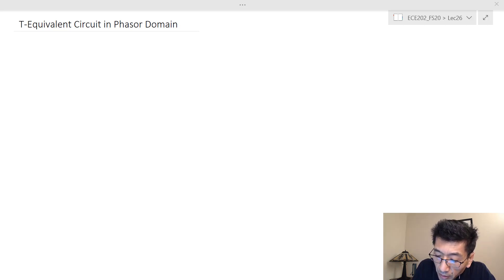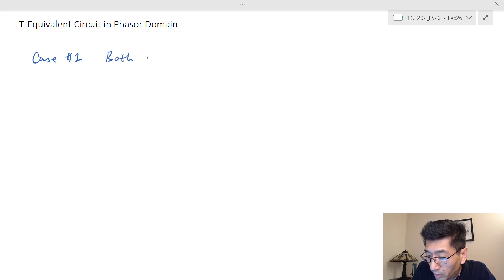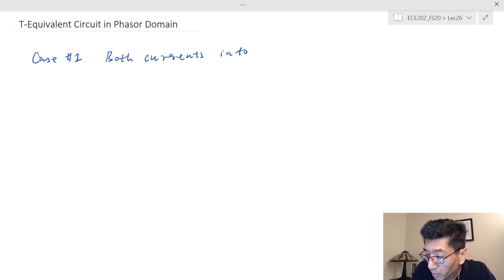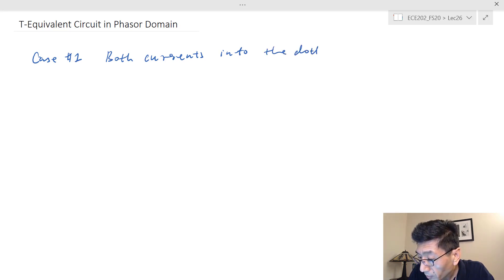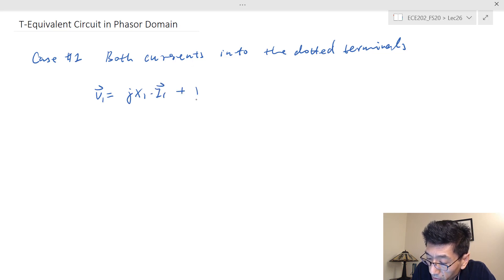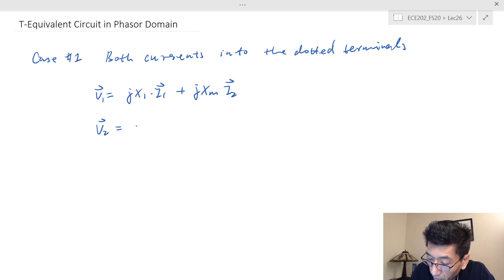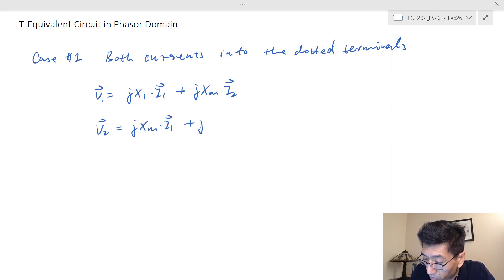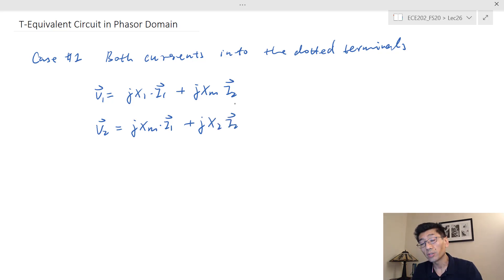Remember we saw the four equations. Let's see the T-equivalent circuit, starting with case number one — when both currents flow into the dotted terminal. The equations in the phasor domain are: V1 equals jX1 times I1 plus jXm times I2, and V2 equals jXm times I1 plus jX2 times I2, where X1 and X2 are the self-reactances (X1 = ωL1, X2 = ωL2) and Xm is the mutual reactance.